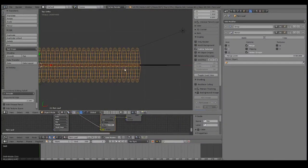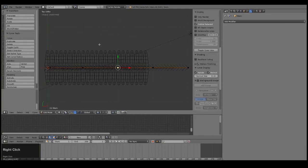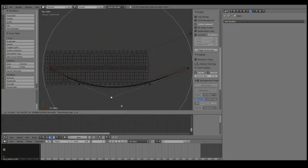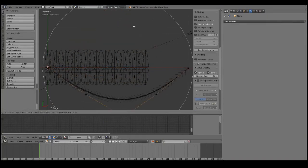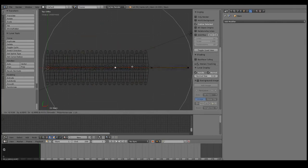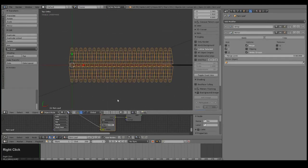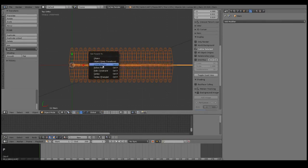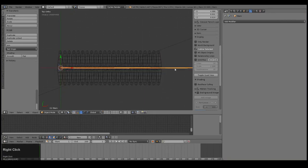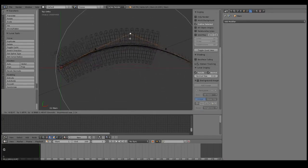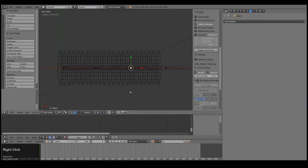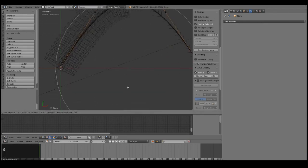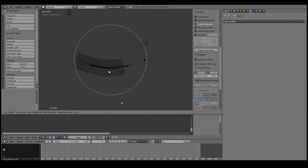Now we want these leaves to follow the curve — when we manipulate the curve we want the leaves to follow along. So select the leaves, then shift-select the curve, and press Ctrl-P on the keyboard. Select curve deform. Now hopefully the leaves follow the curve. Yes — perfect.